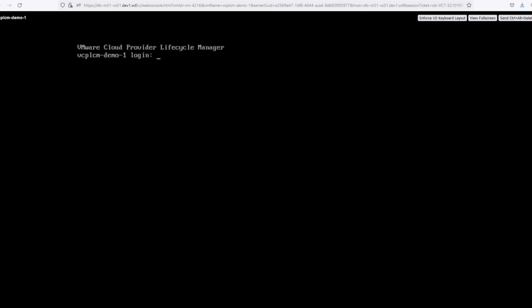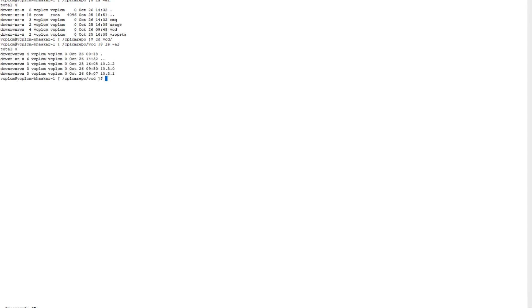Here we have already opened an SSH session to vCPLCM host as you can see here. Since the repository is already mounted, we can see the folder structure here and all the binaries. It has to be copied like VCD, as you can see here all the versions.